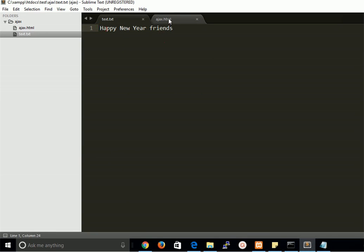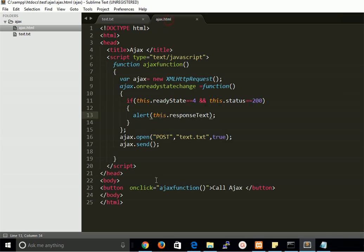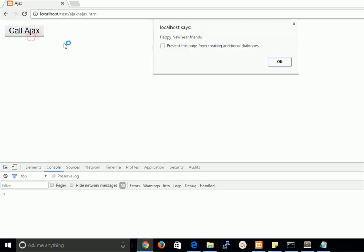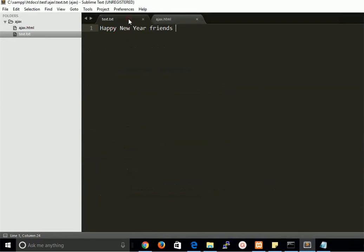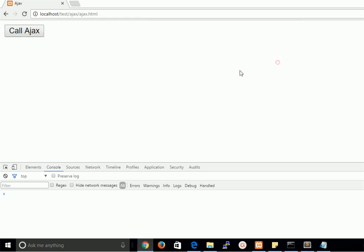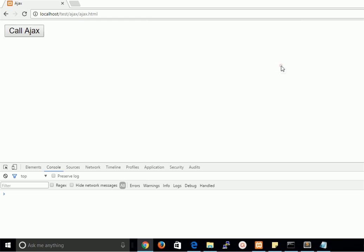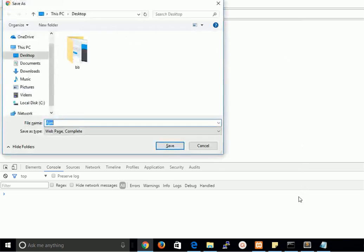Yes, we got it! You can see here 'Happy New Year' — in the file it says 'Happy New Year Friends'. The alert gives you a popup with the same text. If I change the file content to 'All Friends', you can see it updates. We don't need to refresh the page to get the new content.